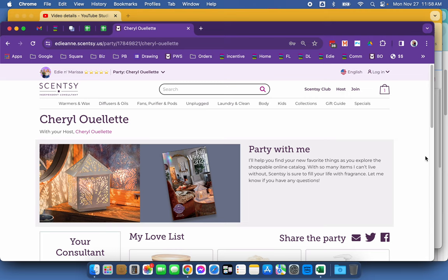So when we go to a party page, when you've created a party for a customer, this is one of my best friends, Cheryl, it looks like this. It's pretty generic.